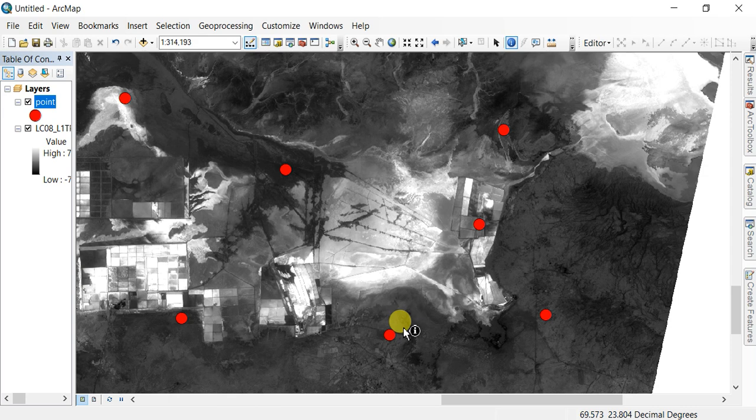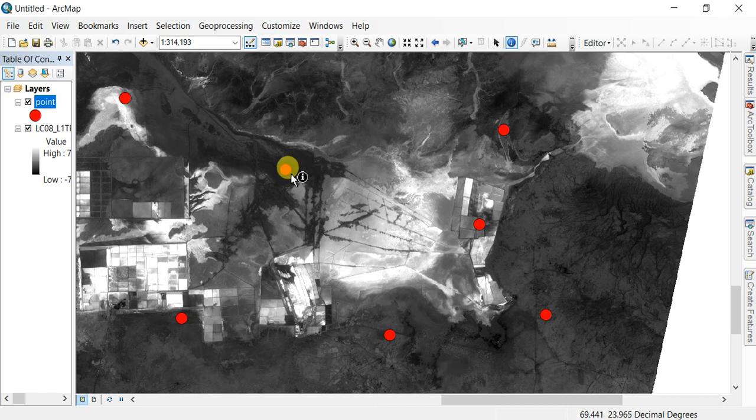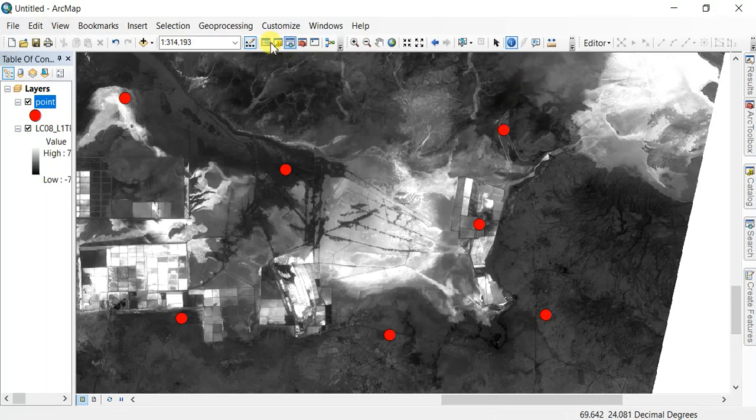I'm going to show you how you can add latitude and longitude coordinates to your points in a point shapefile.